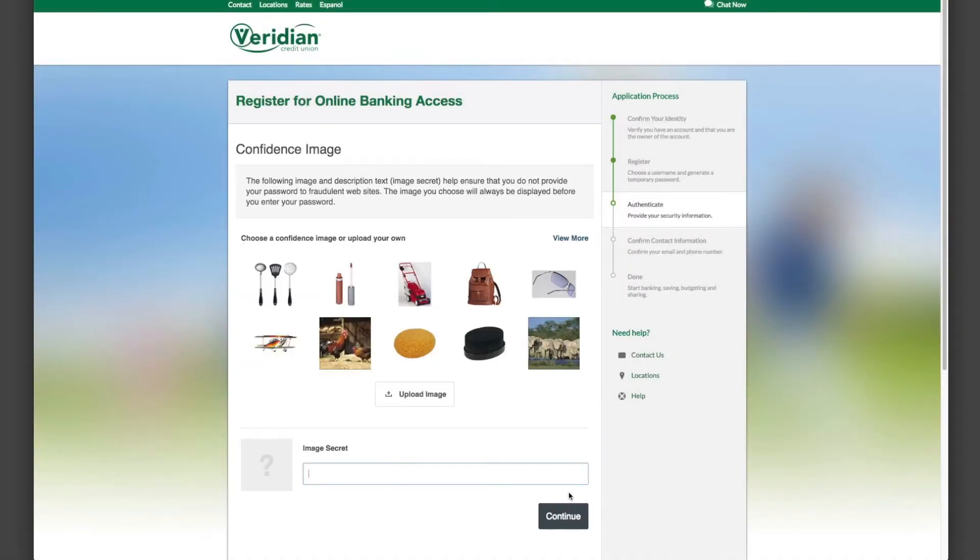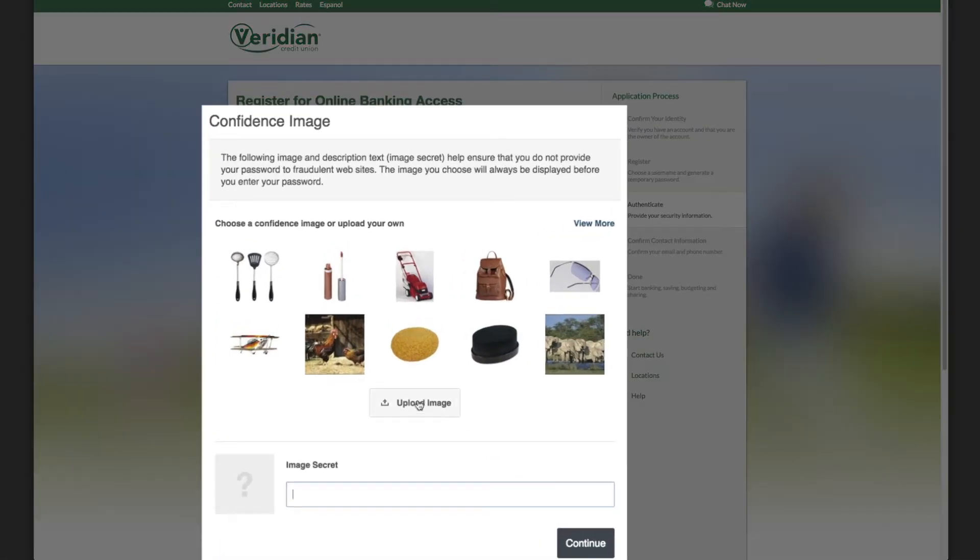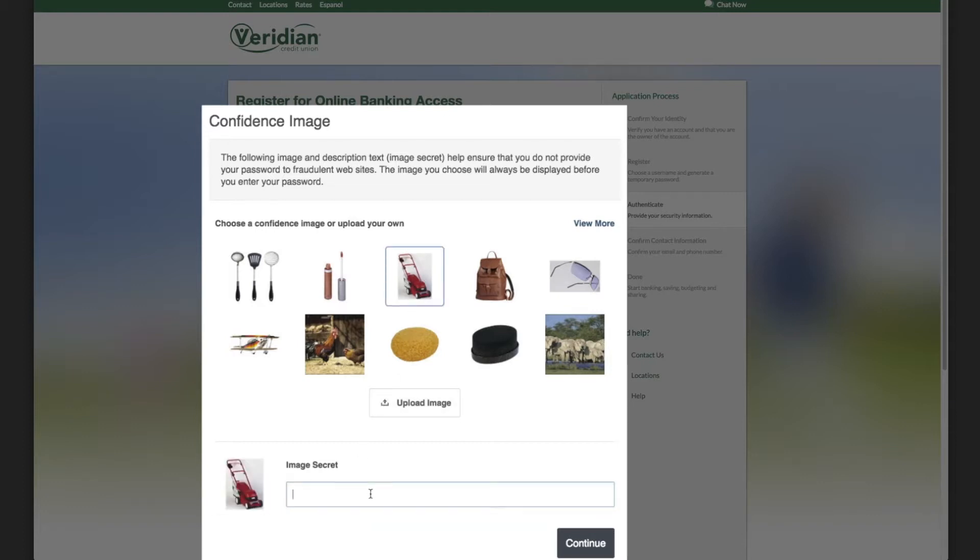Now, choose a confidence image or upload an image of your own. Also, enter an image secret, a word or short phrase that describes the image.